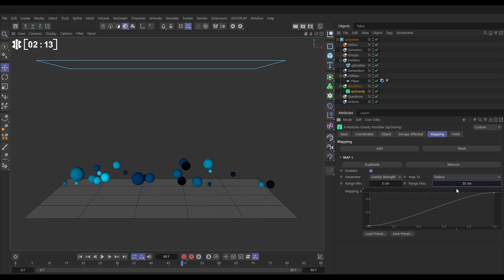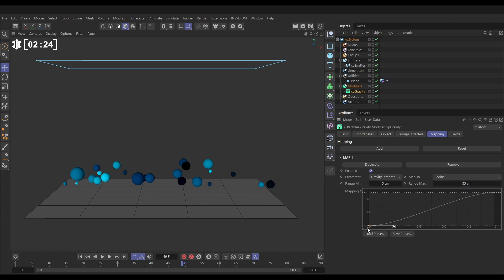So now what we need to do is have a look at our mapping curve. And all this is saying is when particles have a radius of 5 centimeters, they will have zero gravitational strength. And when they go up in size to a radius of 35 centimeters, they have full gravitational strength. So the range is on the x-axis from 5 centimeters to 35 centimeters. And the gravity strength is on the y-axis from zero gravity strength to full gravity strength.